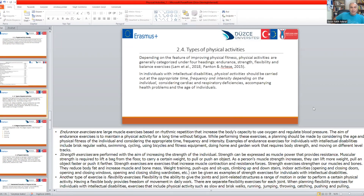Strength exercises are performed with the aim of increasing the strength of the individual. Muscular strength is required to lift objects from the floor, carry a certain weight, or pull or push an object. As muscle strength increases, the person can lift more weight, pull an object faster, and push it further. Strength exercises increase muscle contraction and resistance forces, strengthen muscles and bones, reduce body fat, and increase muscle and bone mass. Examples include weight training, push-ups, sit-ups, and climbing up and downstairs.